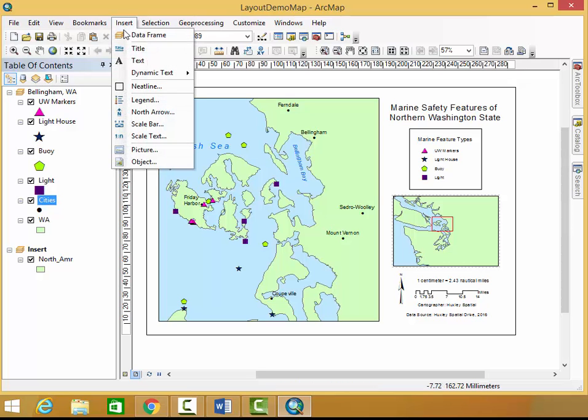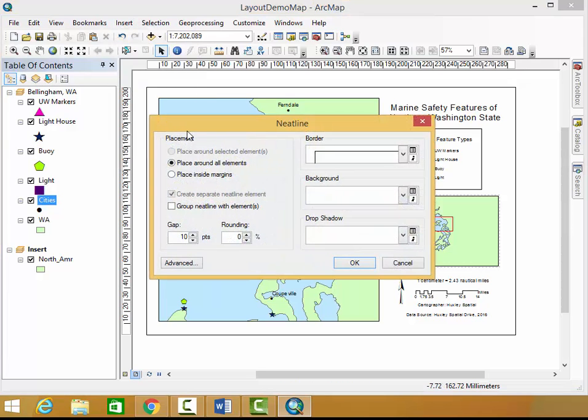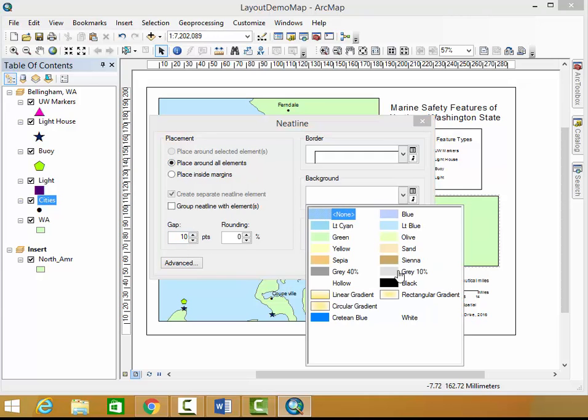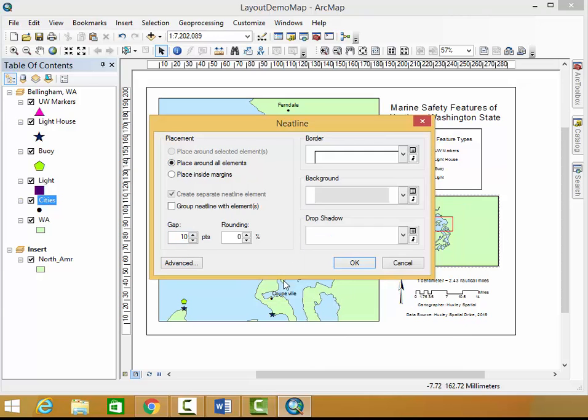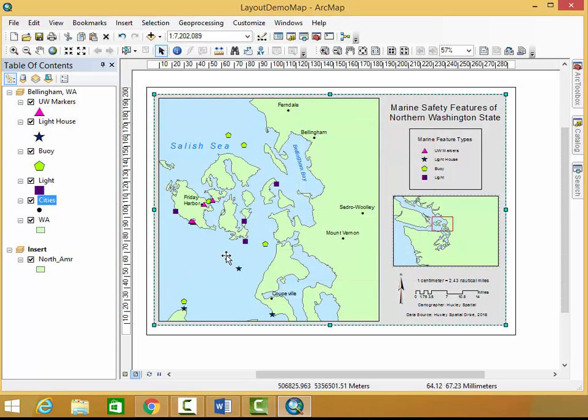Then I go to insert, neat line, and place around all elements. This will be the automatic choice that Arc gives you. You can also leave gap at 10 for this. I'm going to choose a background of gray and click OK.